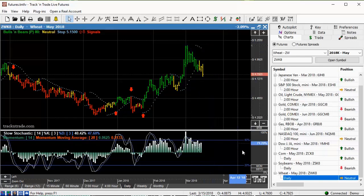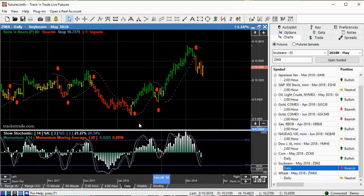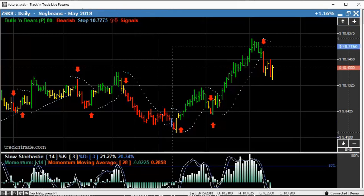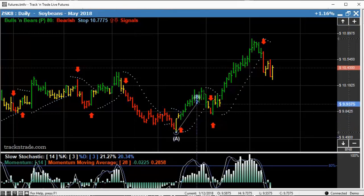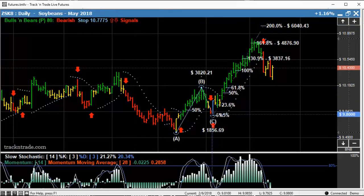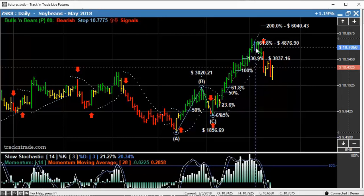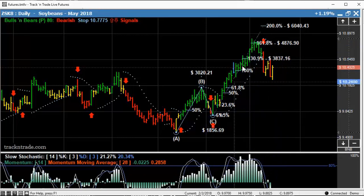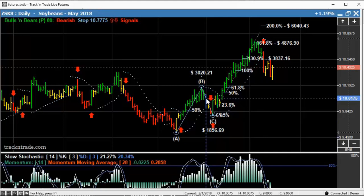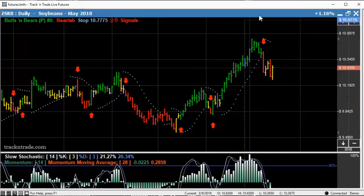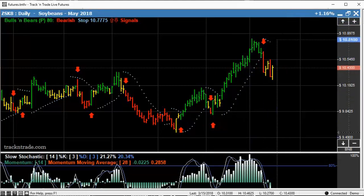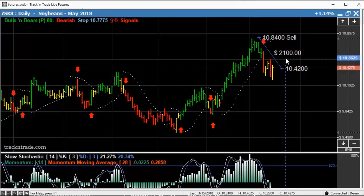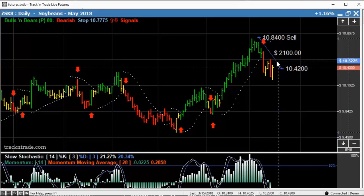Now I want to show you soybeans. Soybeans has done basically the same thing with our 1-2-3 tool. The ABC projection came right up to 161.8 and you can see this market has made a nice retracement off this peak. If we draw our dollar calculator from the top to the bottom, that's about a $2,100 move on the daily chart not including commissions and fees.